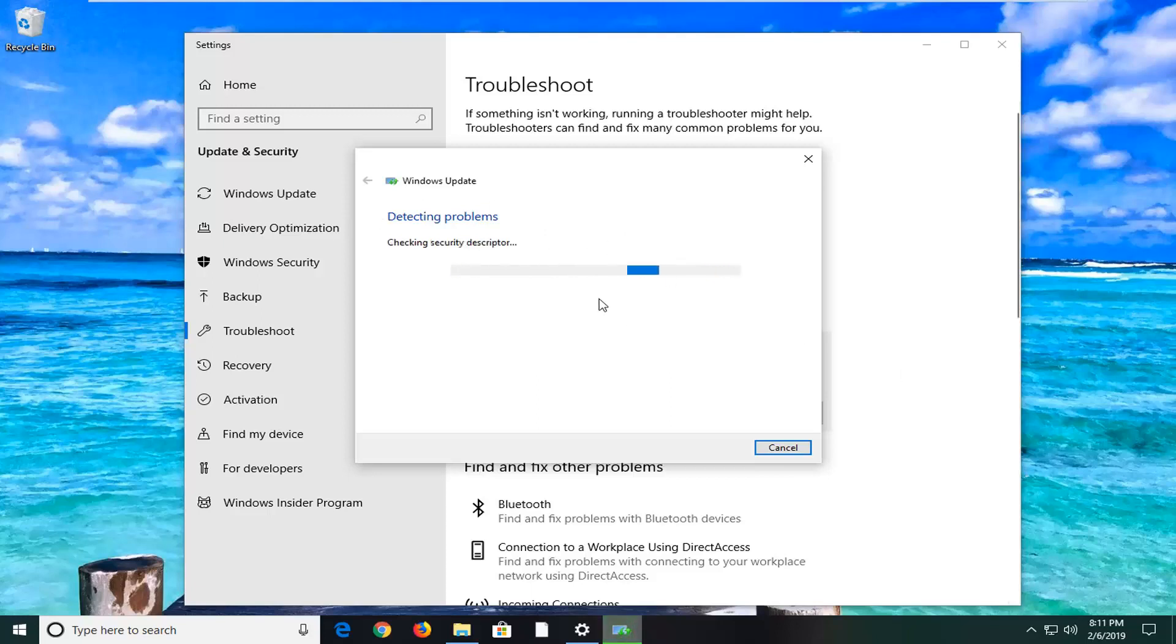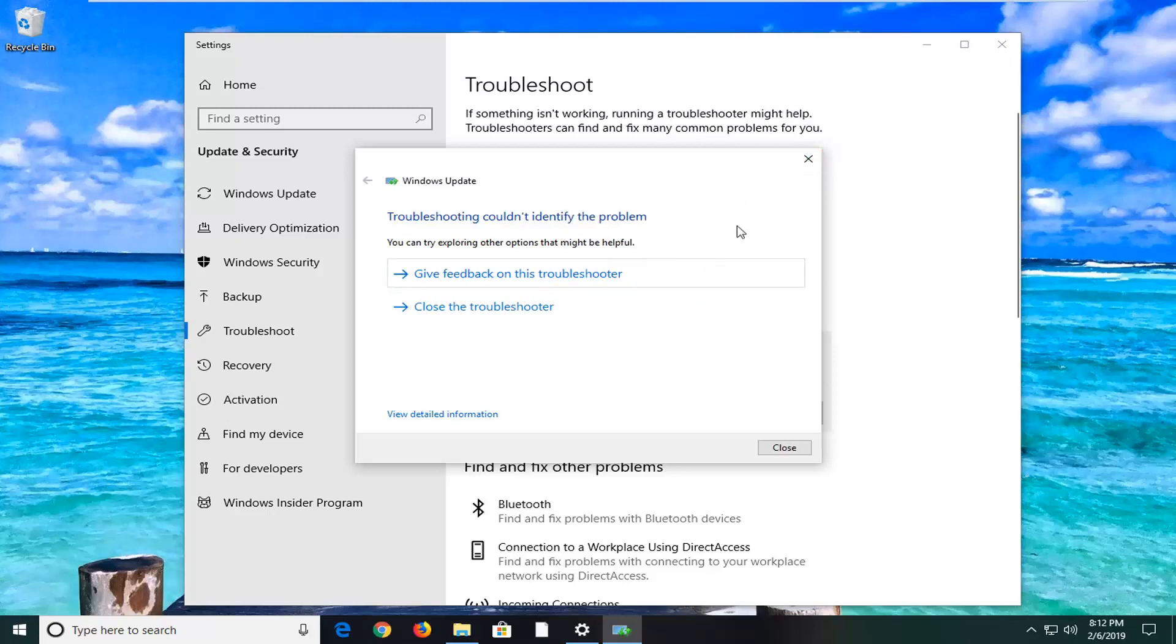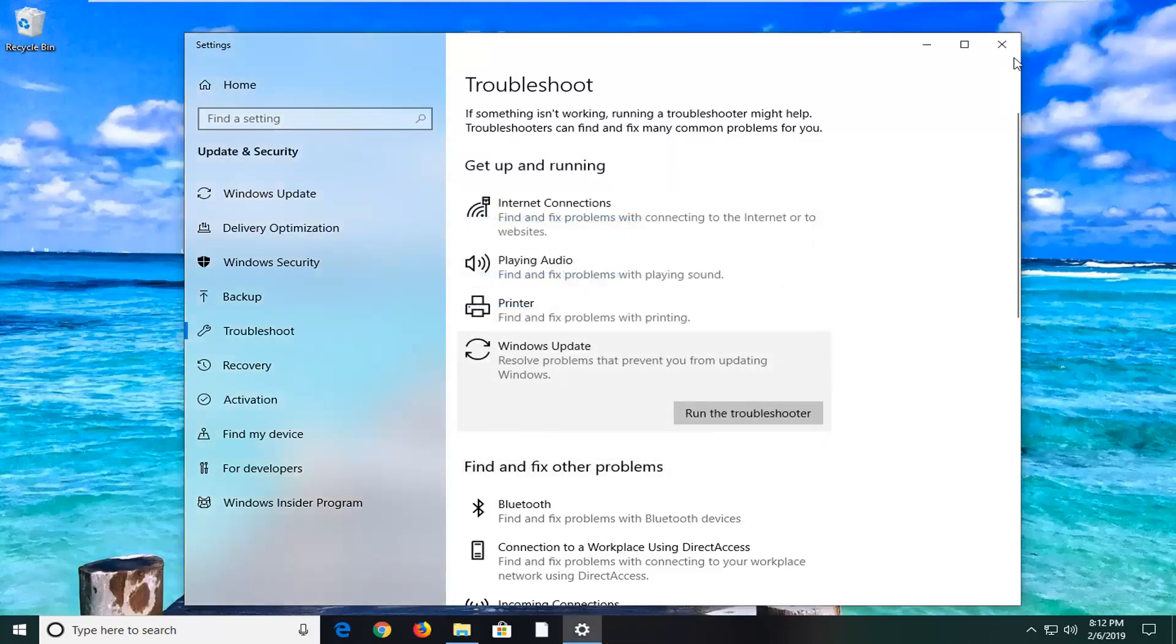Like I said, it might not have been able to identify the problem. Hopefully in your case, if it did, just follow along with whatever it suggests. And I also would suggest following that up with restarting your computer. And hopefully it's resolved the problem.